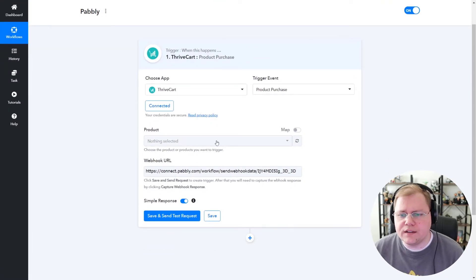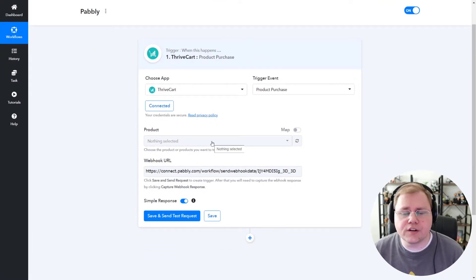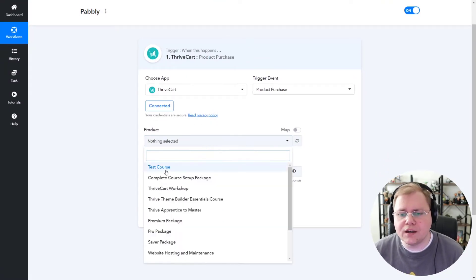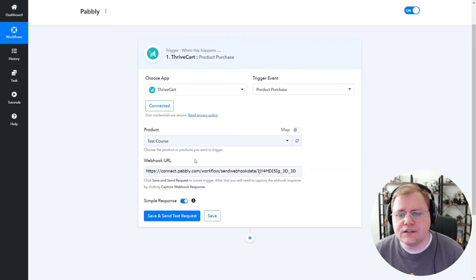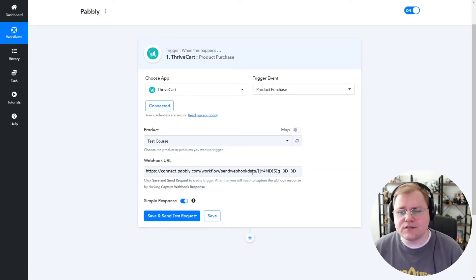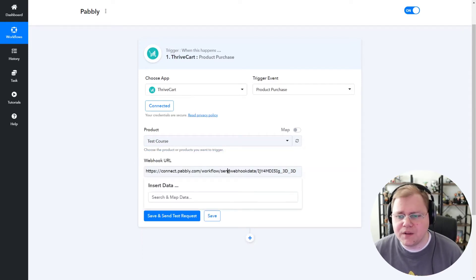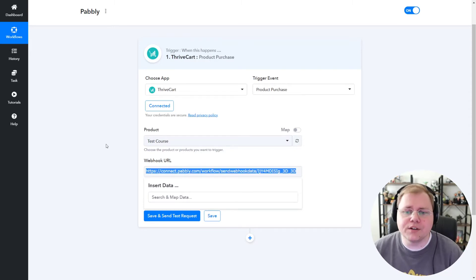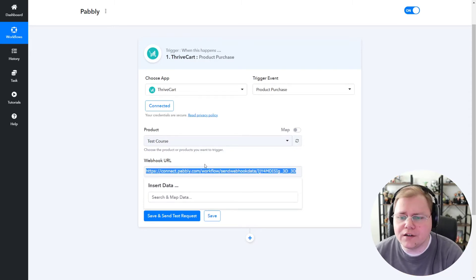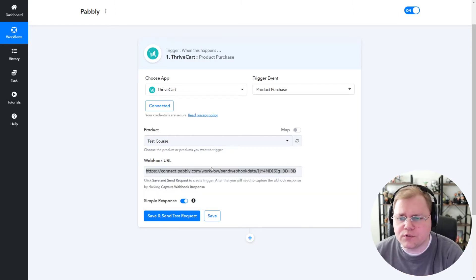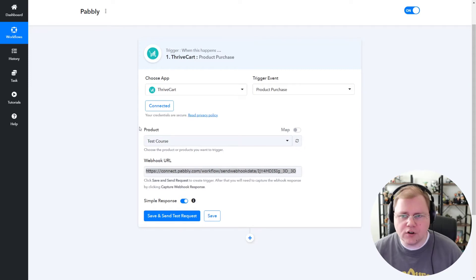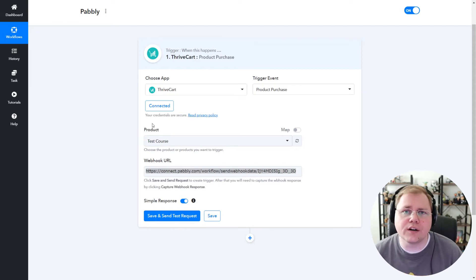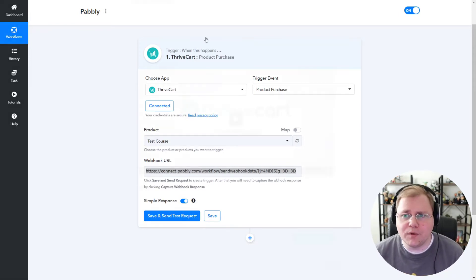Now what we want to do is choose which product is going to trigger this webhook. I'm going to choose Test Course. So when someone purchases my Test Course, this happens. Now I'm going to copy this webhook URL right here. And we're going to take this webhook and go into our Thrivecart account under webhooks and implement that.